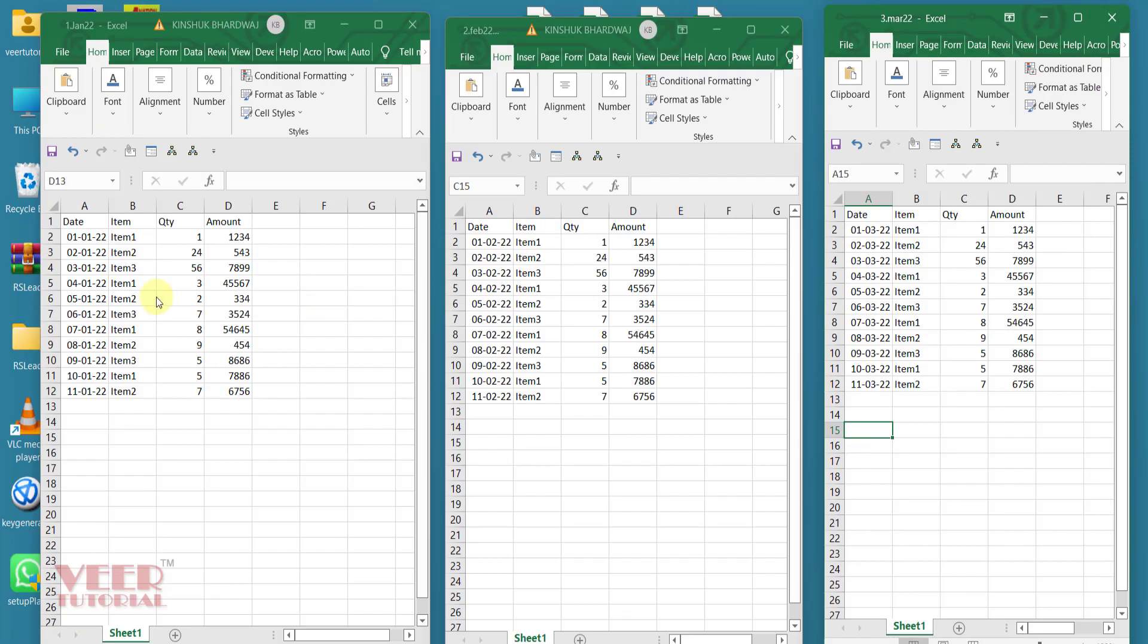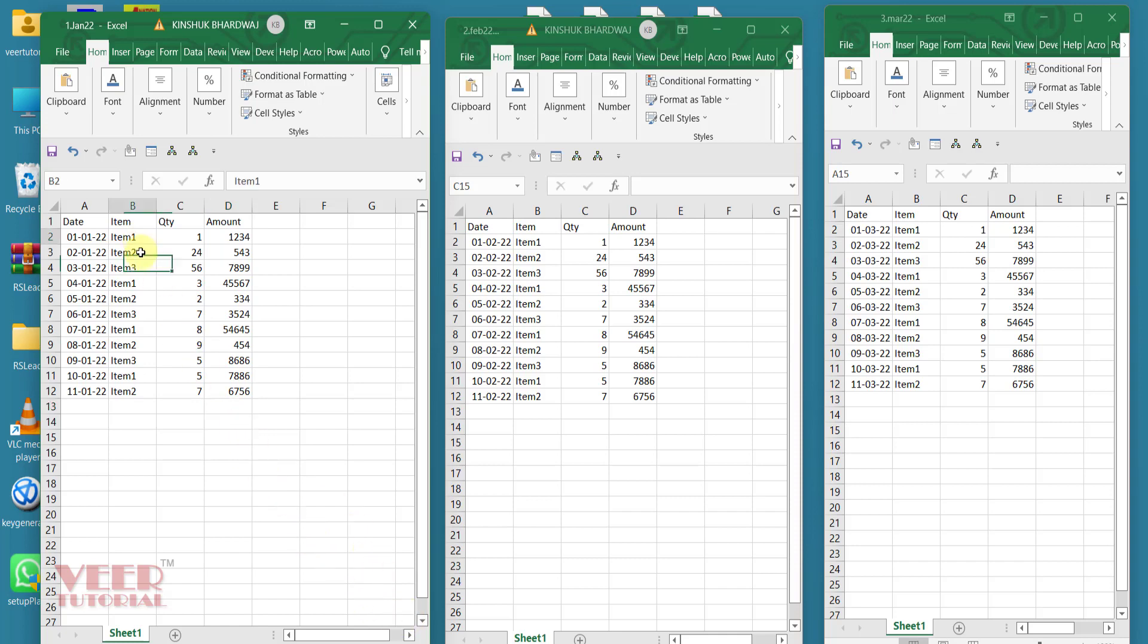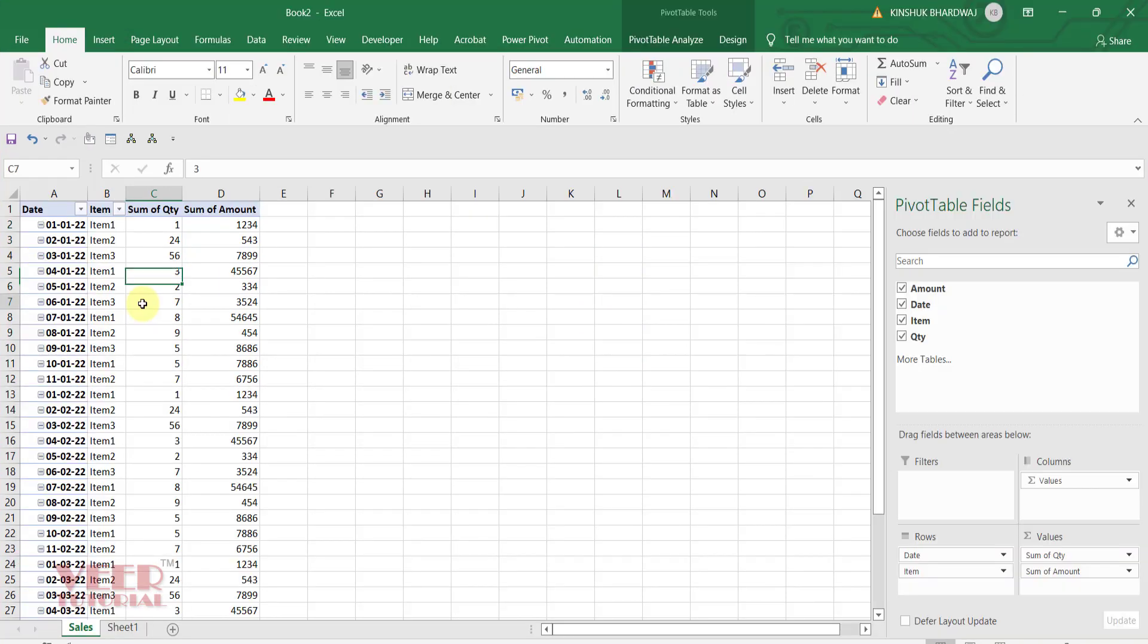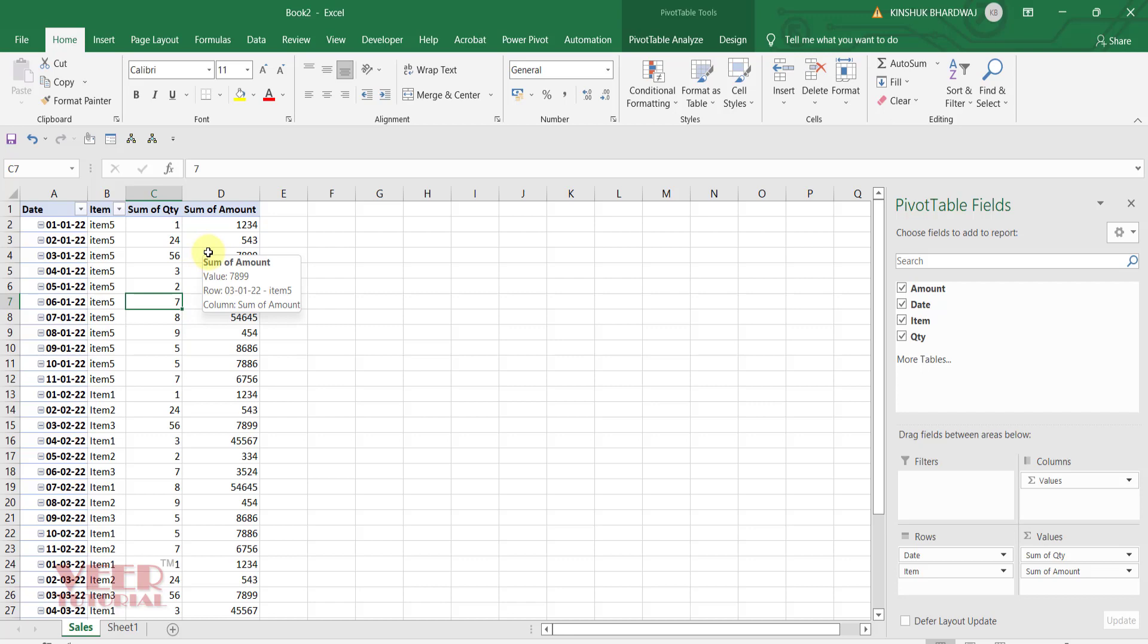So whenever there is any change here, it will automatically update the main file. Let me see. I will change item 4 number in January. Whenever I update this file, it will automatically change the item name, quantity or amount whatever I change. Let's learn how we can achieve this.